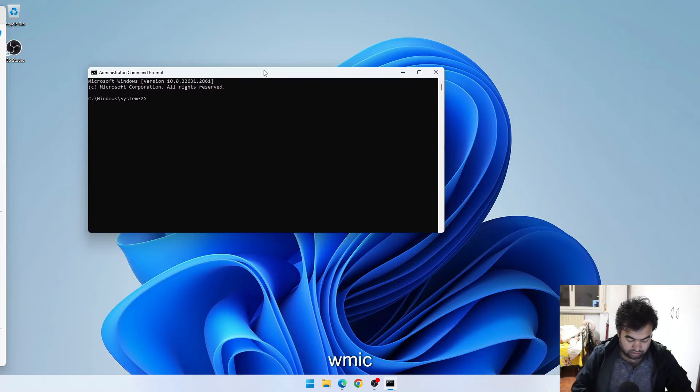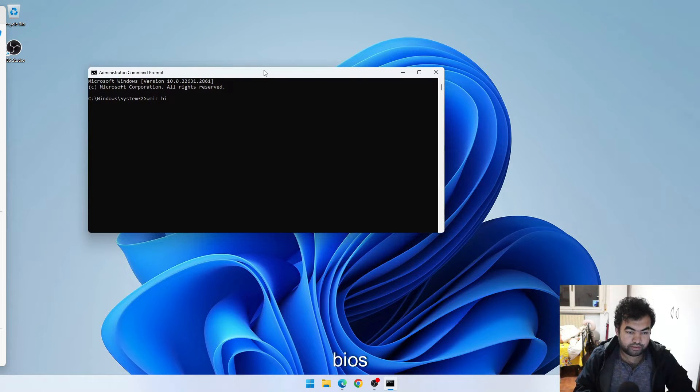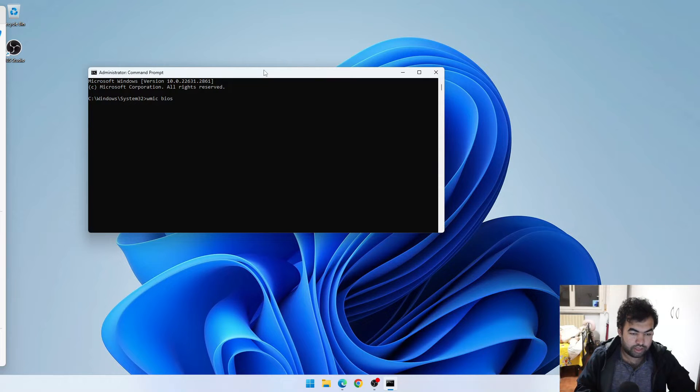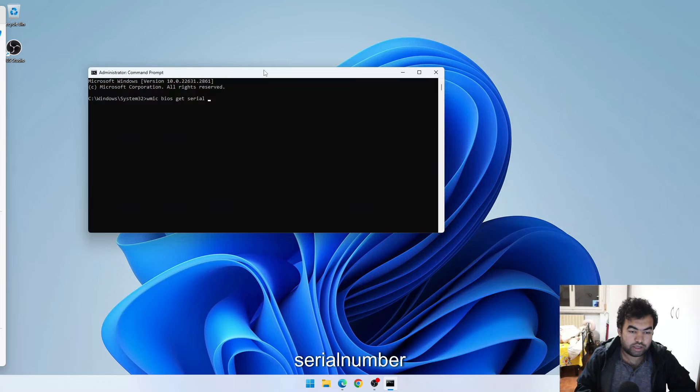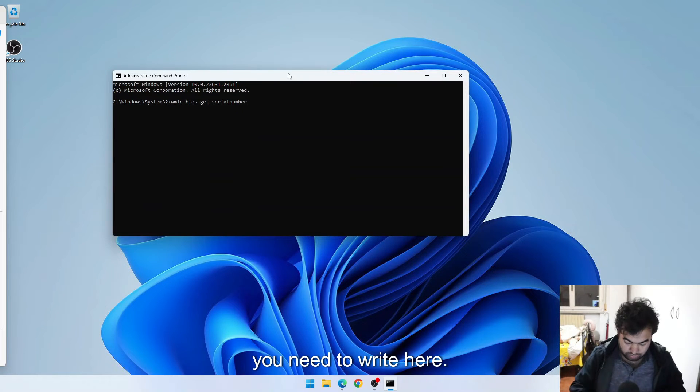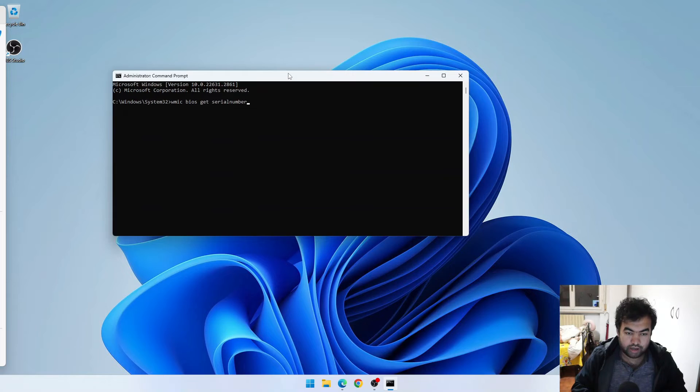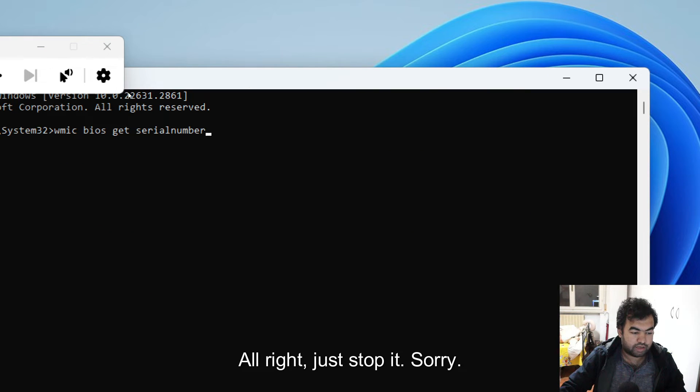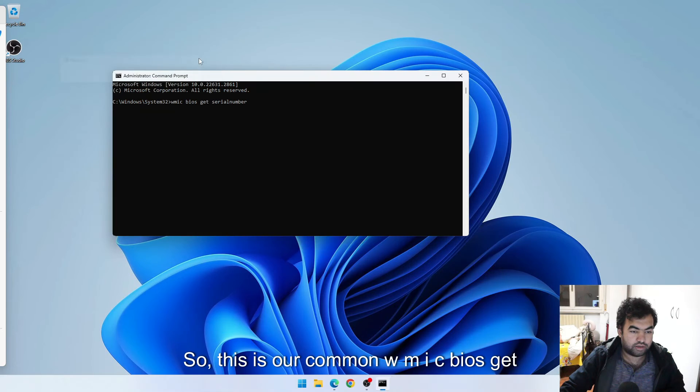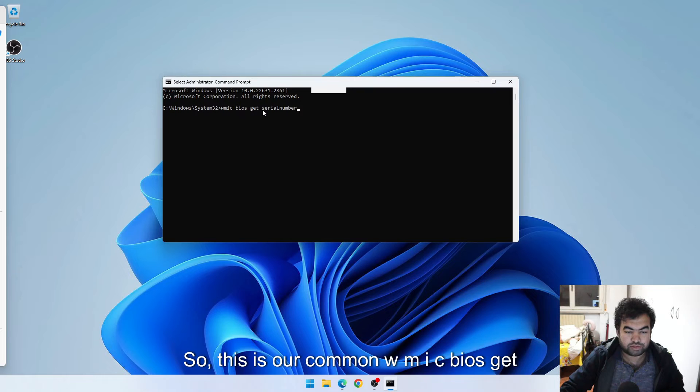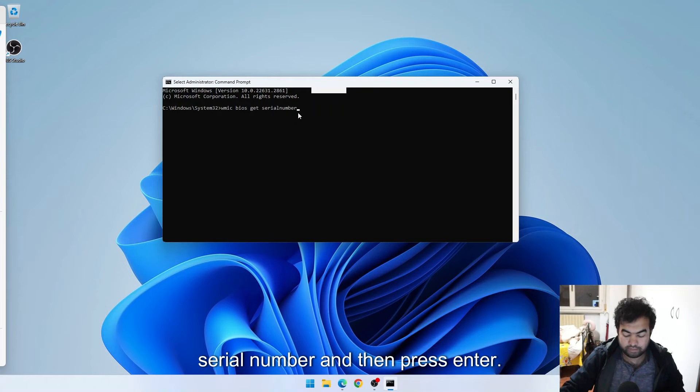Basically you need to type wmic, then bios, then you need to type get serial number. So there's the command that you need to write here. I can just zoom in magnify it a bit. Alright, I'll just stop it. So this is our command: wmic bios get serial number.